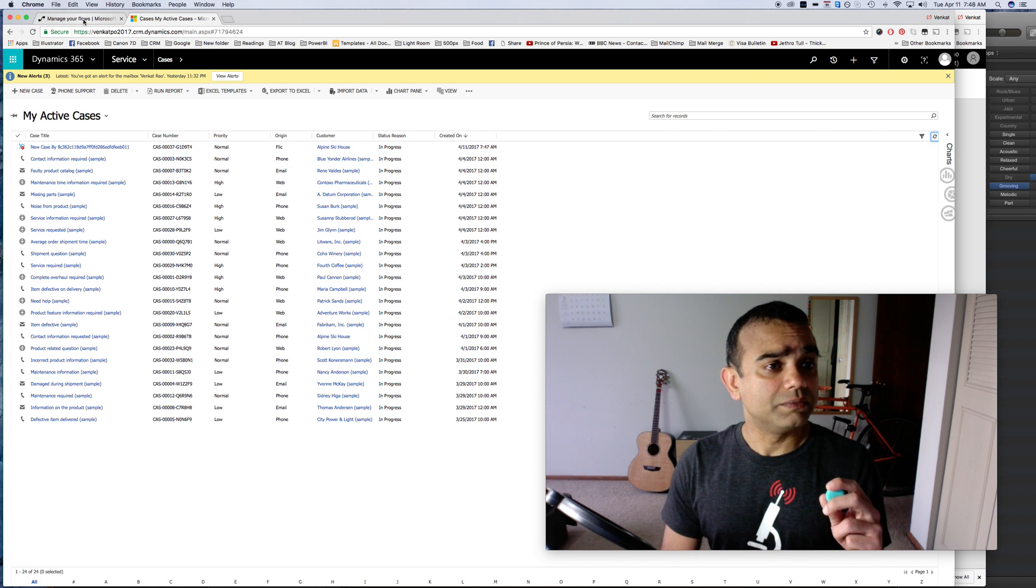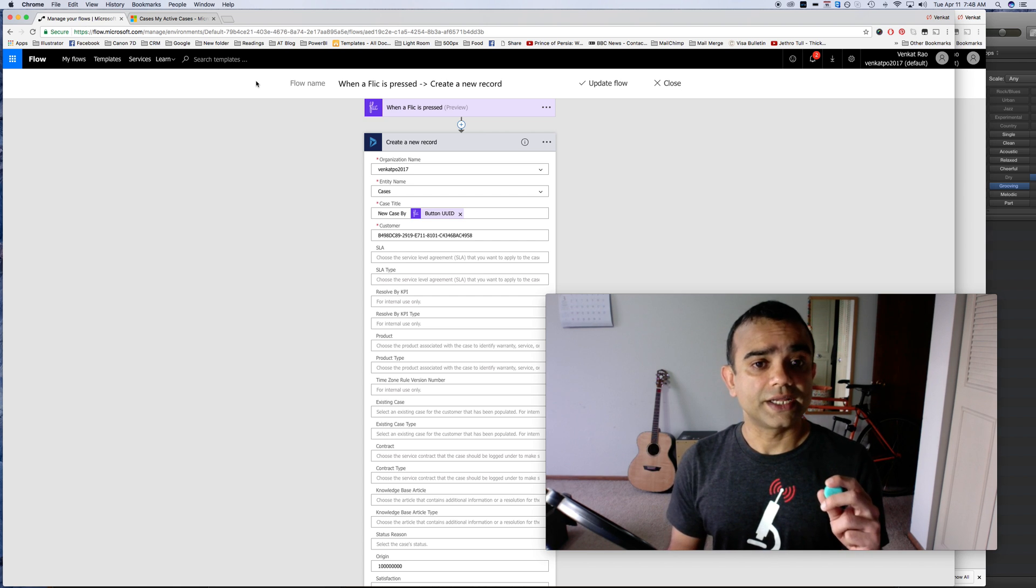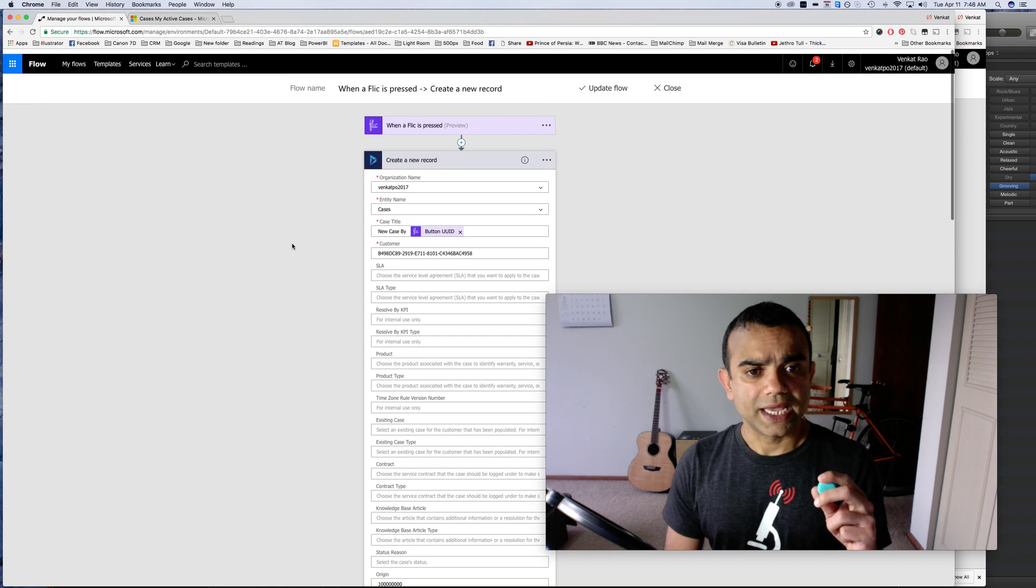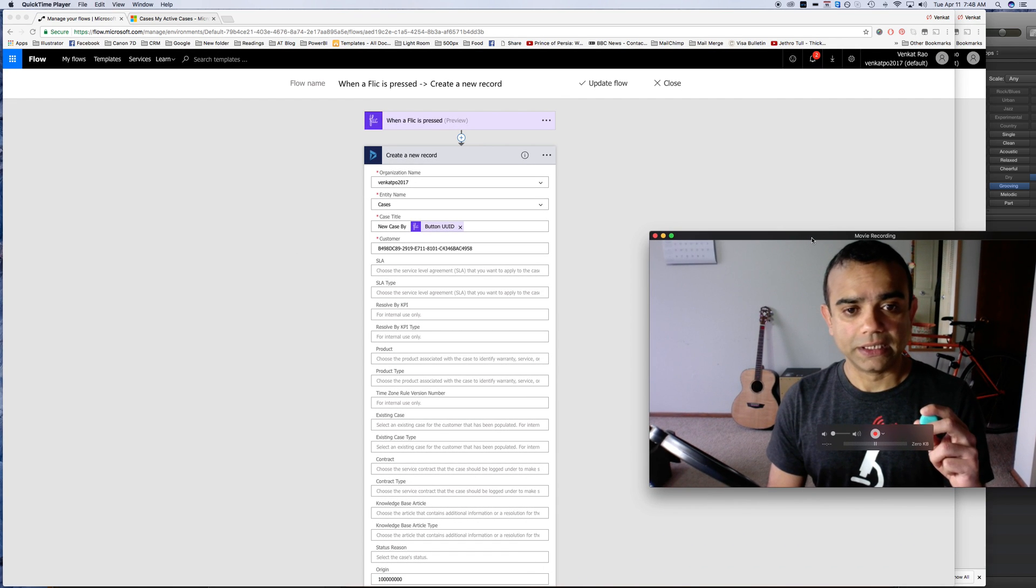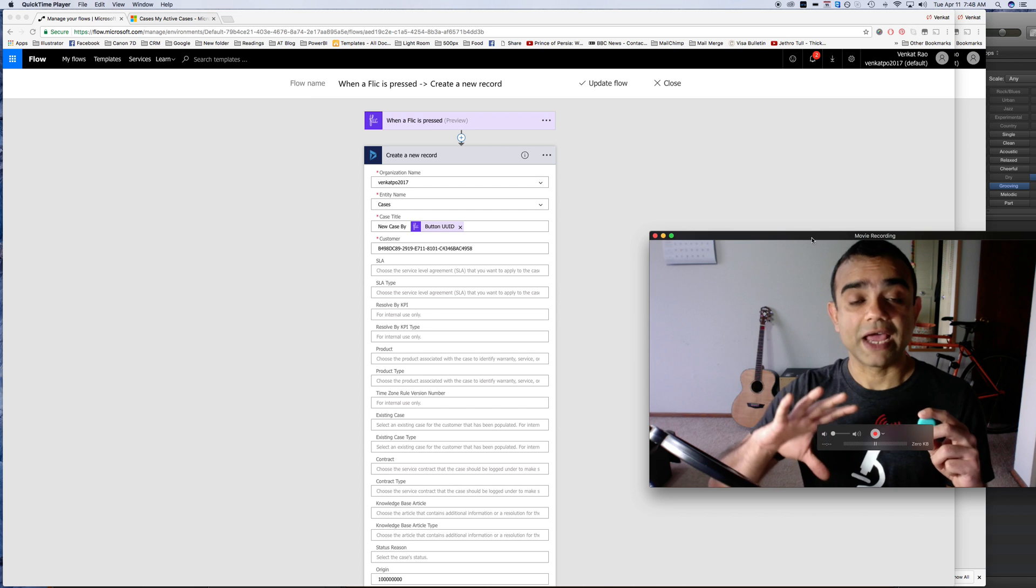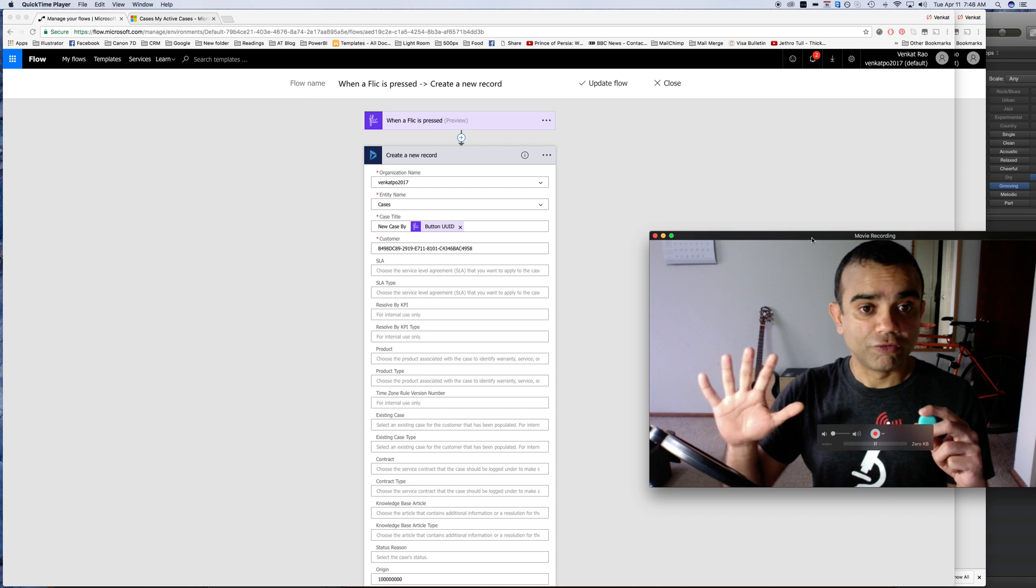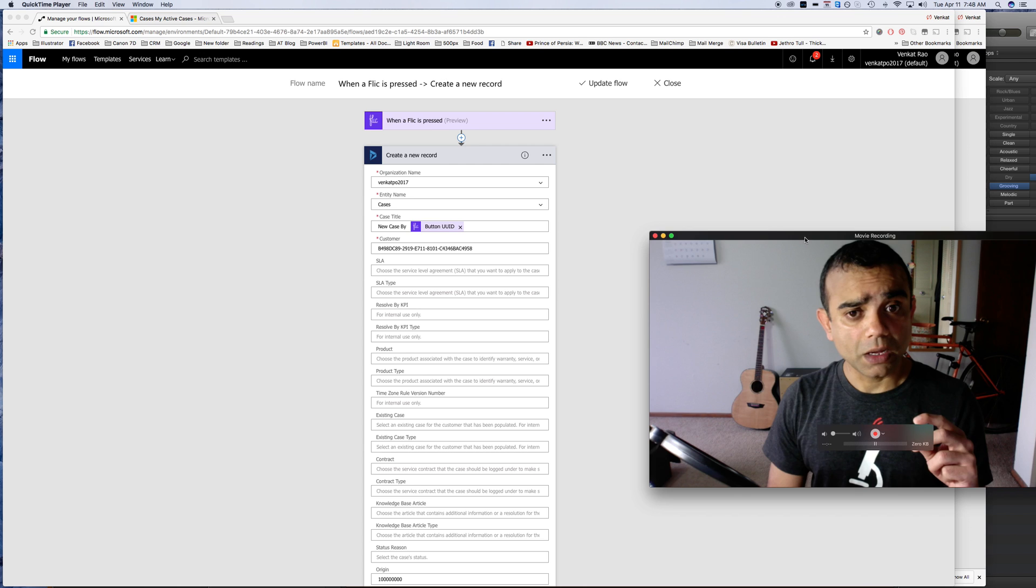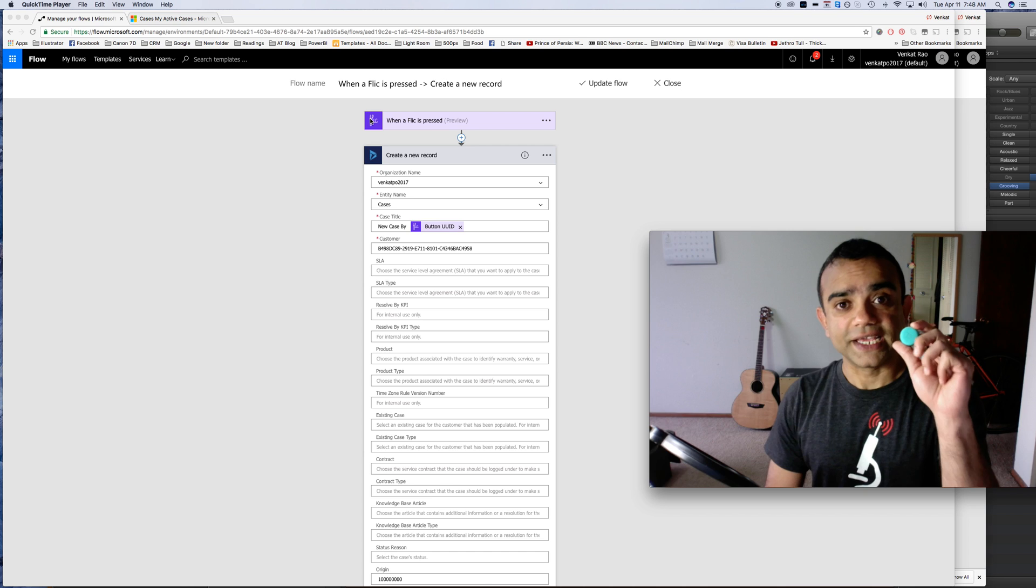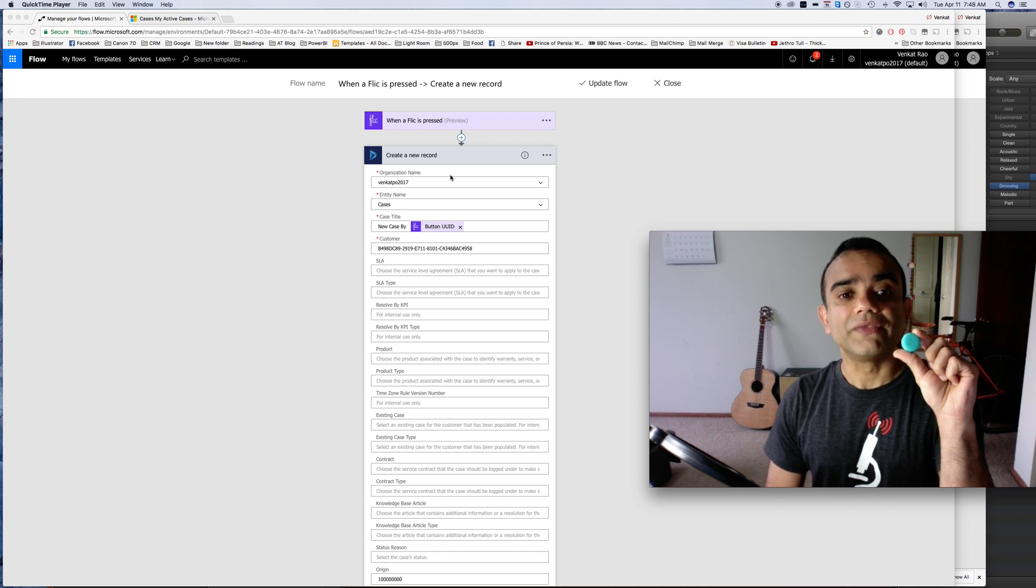Now how did I do this? In order for this to happen I created a Microsoft flow. It's a very easy process here and of course this is a very simple example—you can have as many complicated flows as you want. My trigger here is when a flick is pressed. That's the only thing I have to choose here.